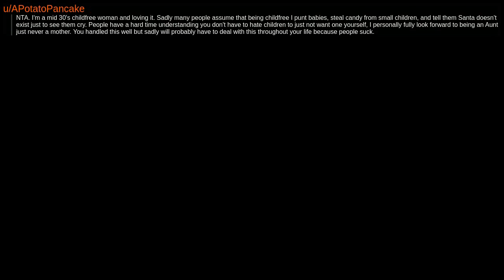Next time just say 'I don't think that's any of your business' and leave it at that. You don't need to explain things like this to anyone other than potential partners. NTA. I'm a mid-30s childfree woman and loving it. Sadly, many people assume that being childfree, I punt babies, steal candy from small children, and tell them Santa doesn't exist just to see them cry. People have a hard time understanding you don't have to hate children to just not want one yourself. I personally fully look forward to being an aunt, just never a mother.